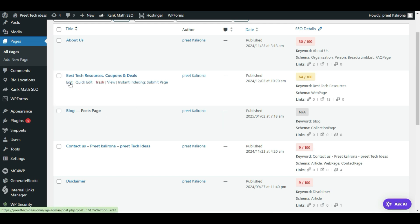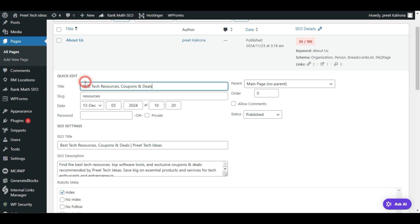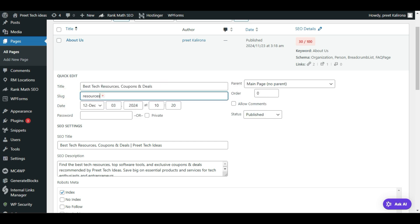You have two options — you can click Edit using either Elementor editor or block editor. I'm using block editor, but in Elementor the process is very similar. You have to look for the Slug option. Let me click on Quick Edit. You will see options here: Title and Slug. In the Slug option, my URL is set to 'resources'.